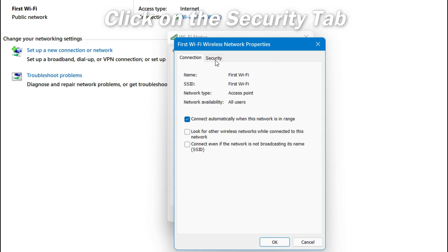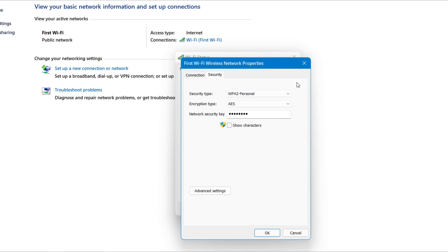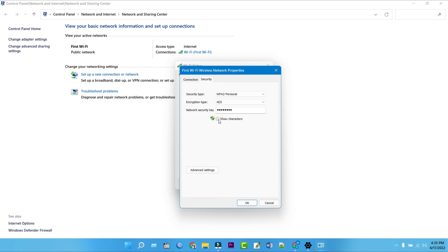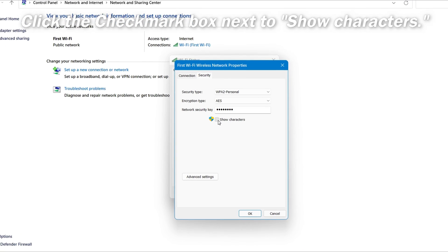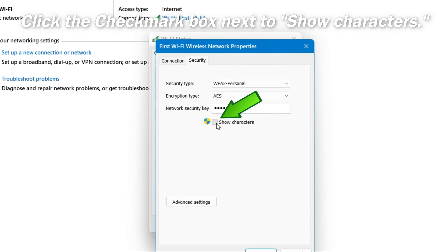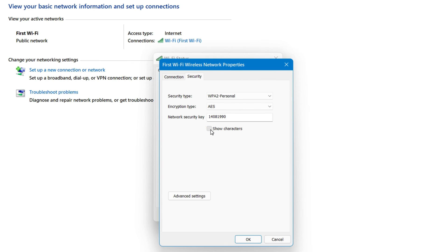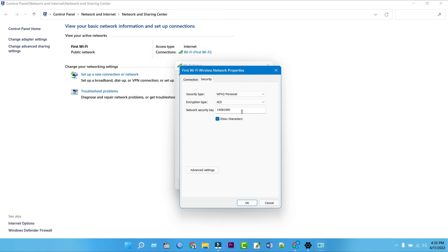Then click on the security tab. Click the checkmark box next to show characters — it's below the network security key field. This replaces the black dots in the network security key field with your Wi-Fi password.